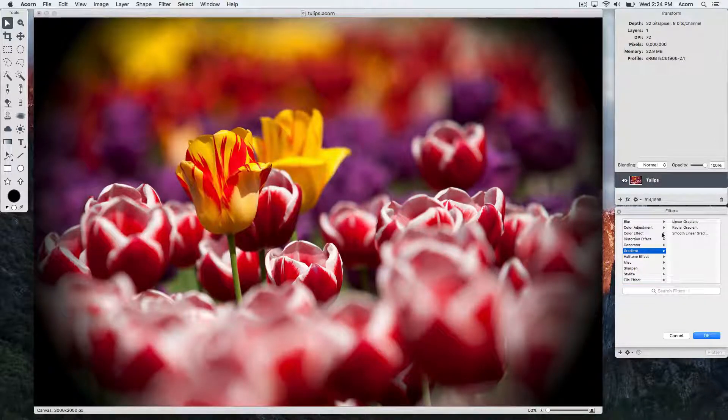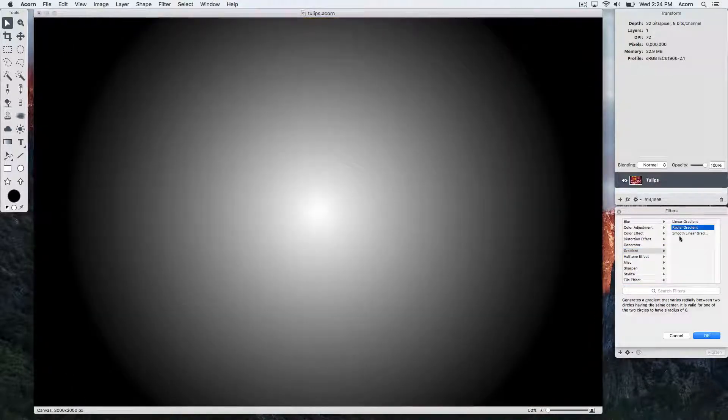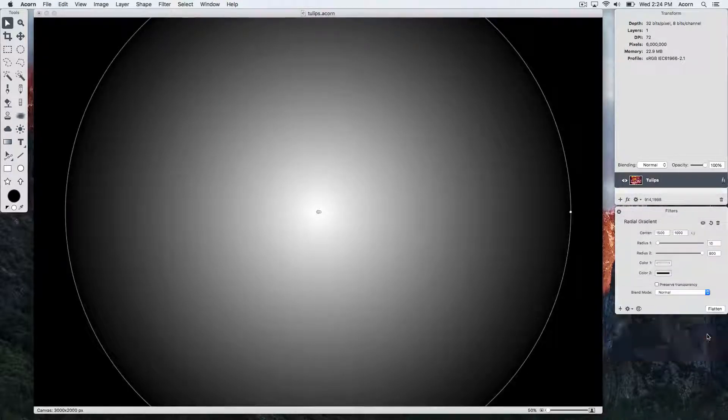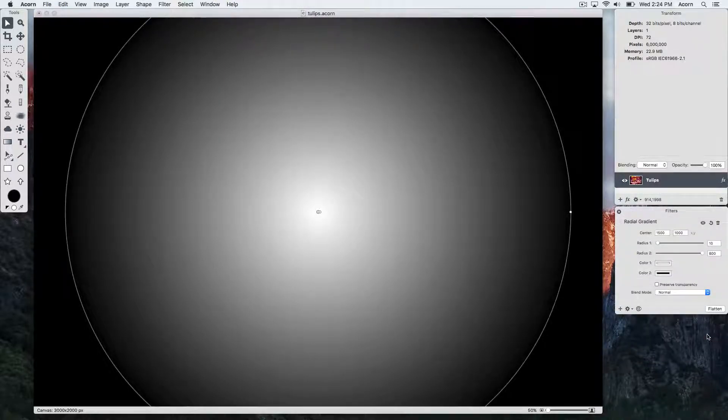Let's choose gradient, radial gradient and click OK. You can see that the radial gradient options are loaded in the window.